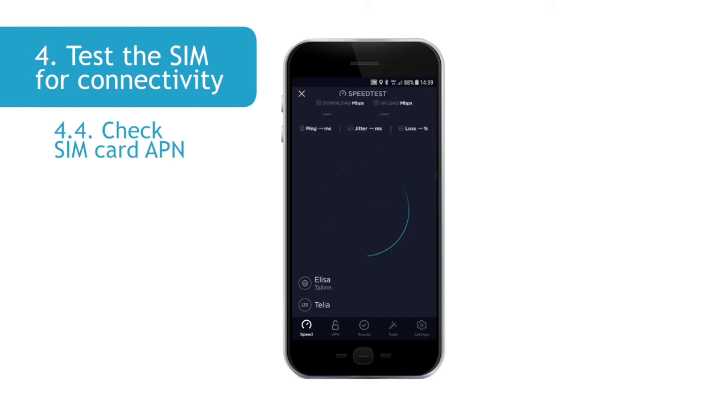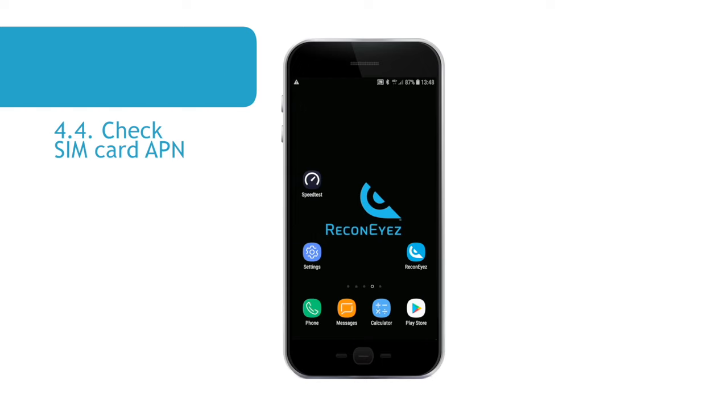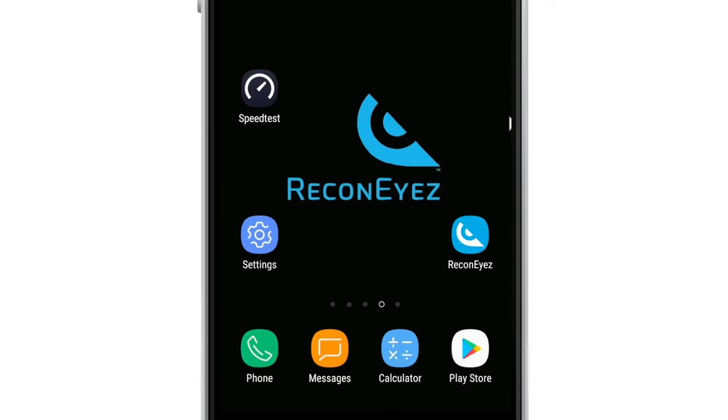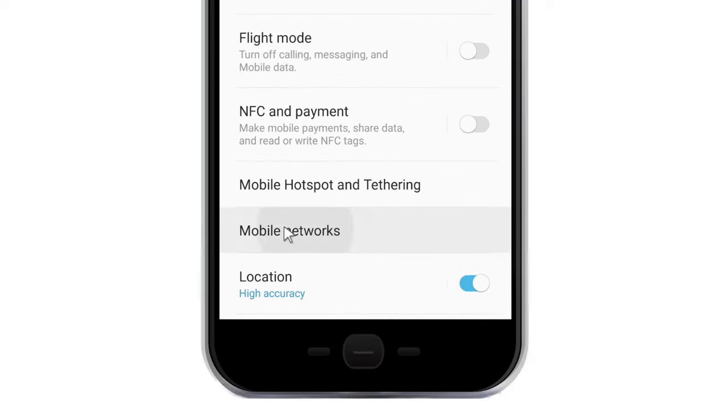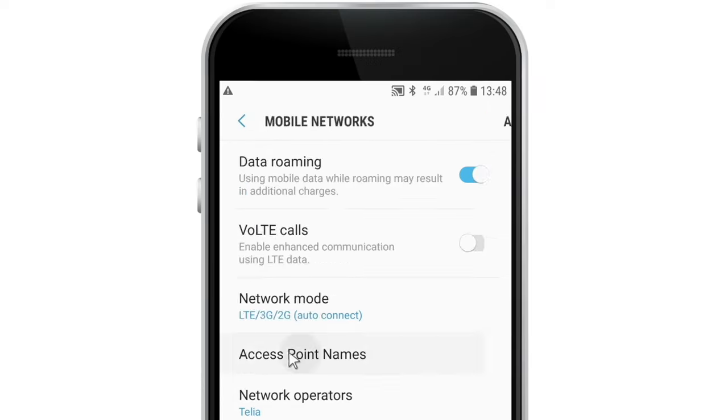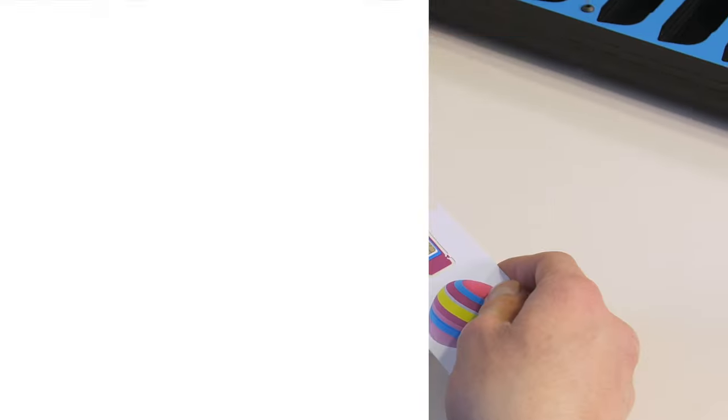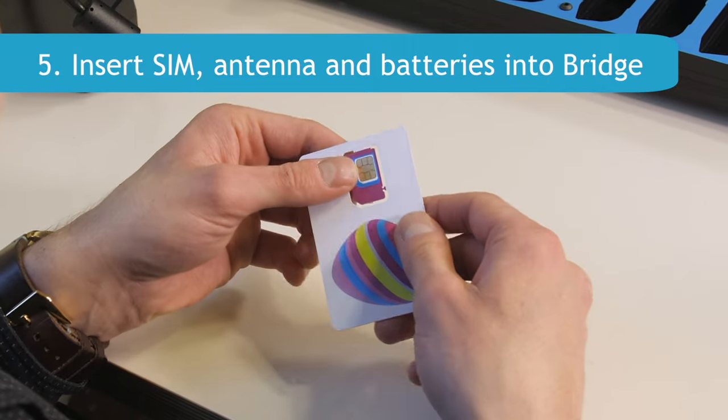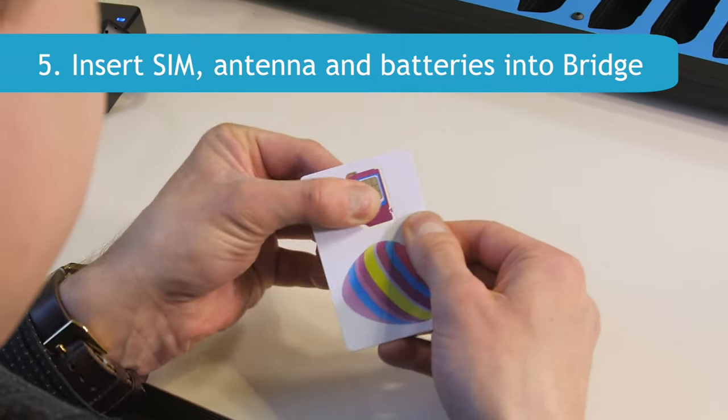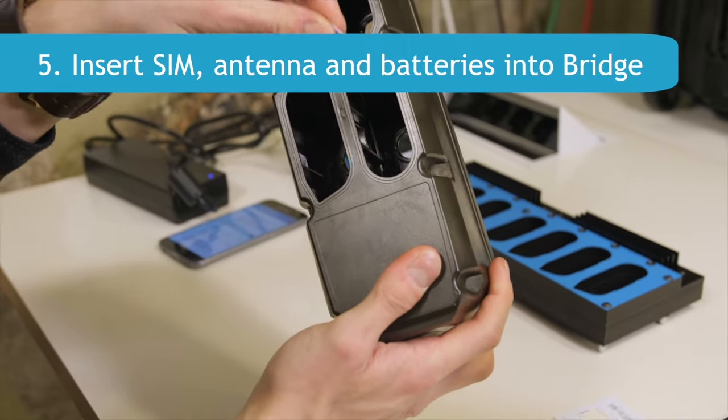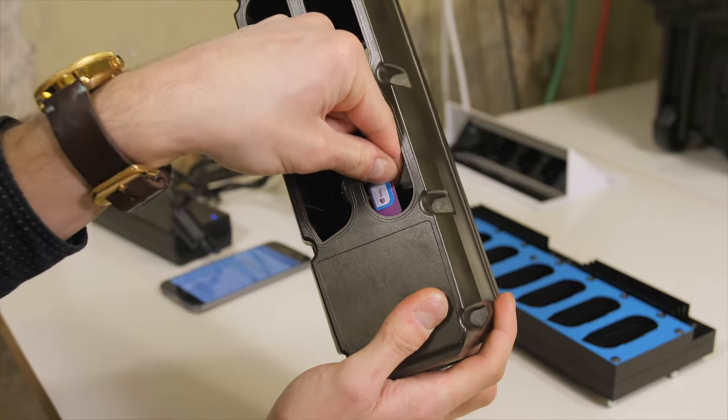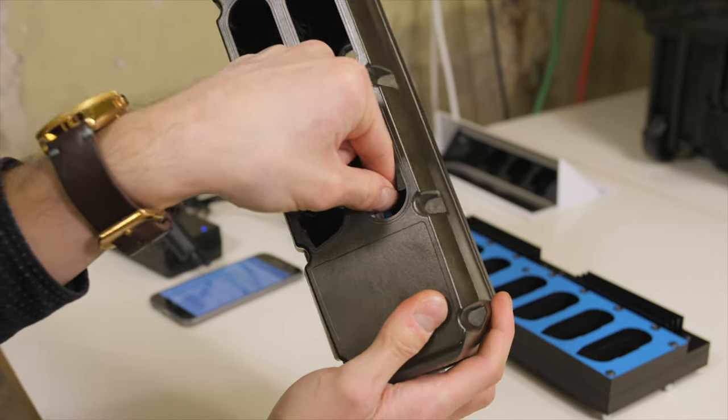It is important to find out the APN of the SIM. Ask it from the telecom operator support or Google it. It is also possible to double check the APN in the smartphone settings, Connections, Mobile Networks, Access Point Names menu, where it is downloaded automatically from the mobile network. A bridge SIM card is always a standard sized large SIM. After the SIM has been successfully tested, insert the SIM card into the bridge SIM card slot. Make sure that the SIM is locked into the SIM socket in the correct position.